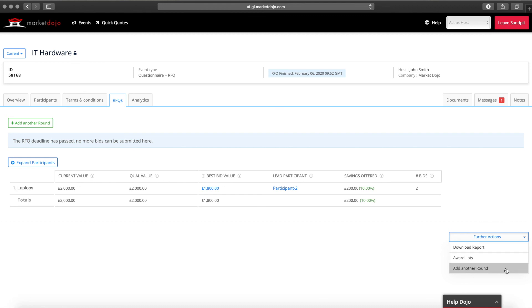You can add another round of bidding or if you'd like you can award the business through the tool.